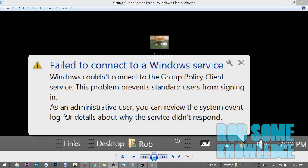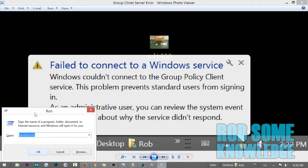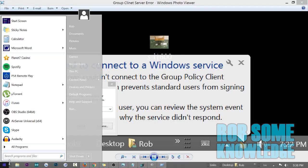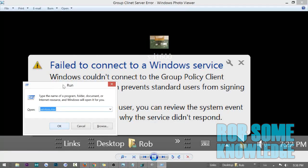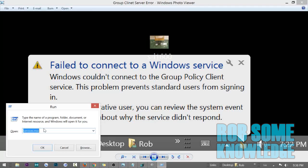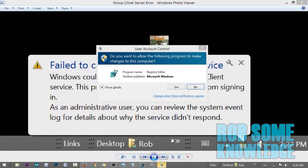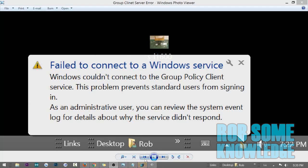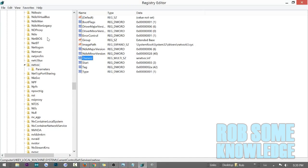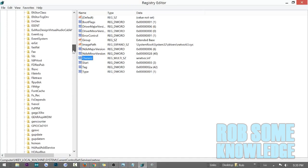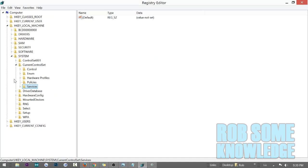Hit Windows+R again to open the Run box. If that doesn't work, you can go to your Start screen and find Run, or hit Windows+R and it should pull it up. This time, instead of services.msc, we're going to type in regedit for Registry Editor — R-E-G-E-D-I-T — and hit Enter. If a UAC prompt appears asking to make changes, just click Yes. This will bring up all the services in the registry editor.